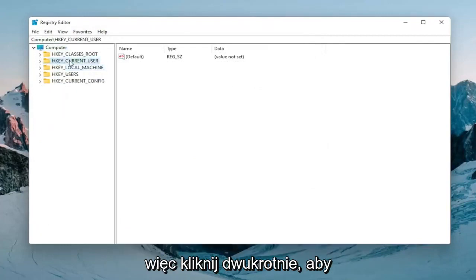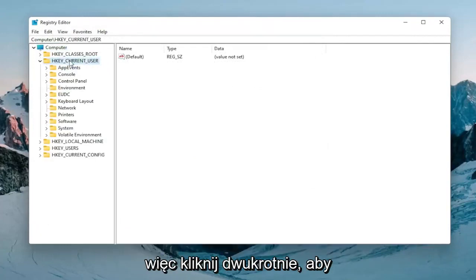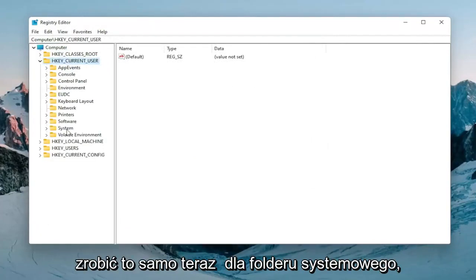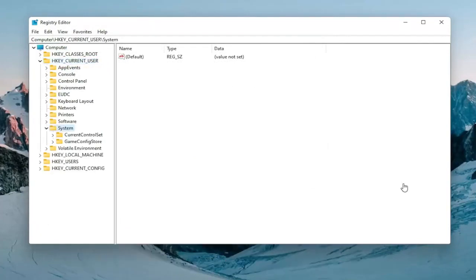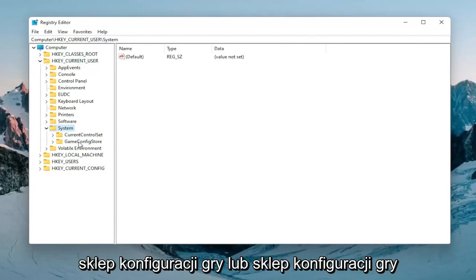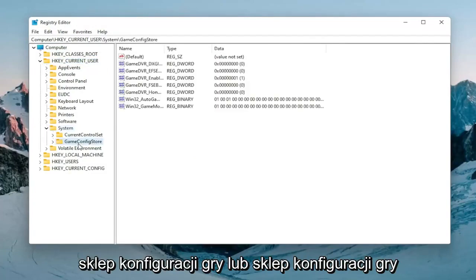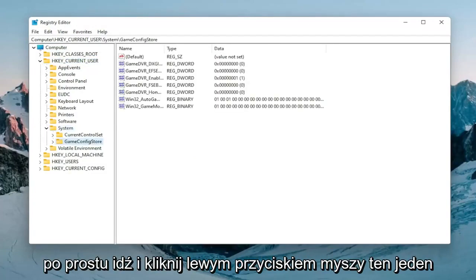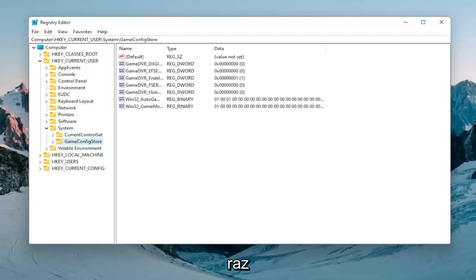Expand the HKEY_CURRENT_USER folder so double click on that. Do the same thing now for the system folder. And then finally there should be a GameConfigStore. Just go ahead and left click on that one time.